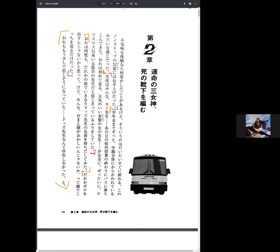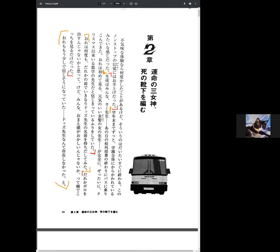Kakuen matsu made zutto gakuen zentai ni karakawareteiru mitaina kanji datta. So it's like a feeling as if I was, as if you're going to be teased by everyone at school until the end of the year. And then the teacher, that new energetic blonde female teacher arrived on the bus during the field trip, which I swear this is the first time I've ever seen her.